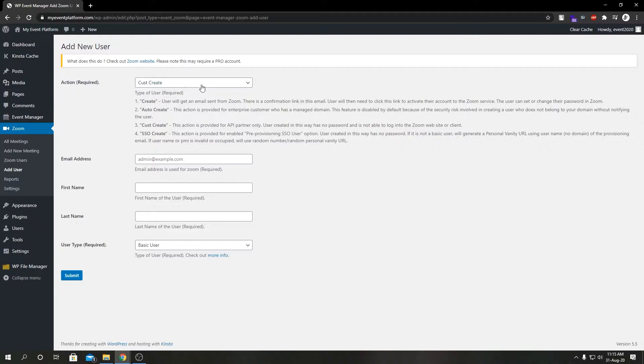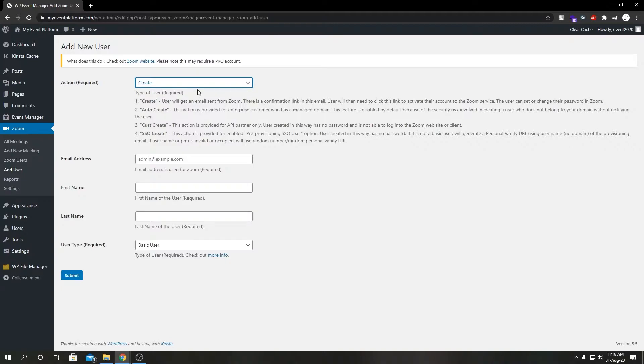Let's start with create. This is a standard procedure for zoom user sign up. How this works is exactly like signing up for zoom. You sign up, you get an email, you verify your email, you set your password. Same thing over here.